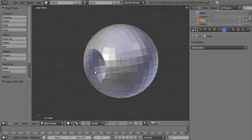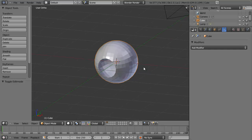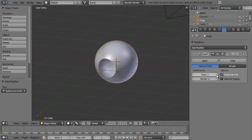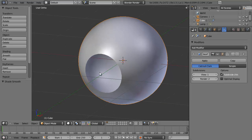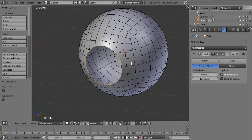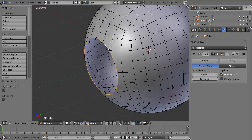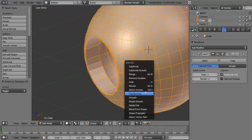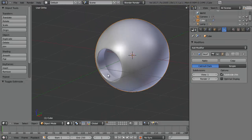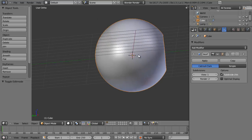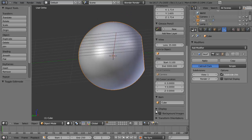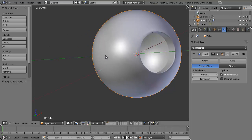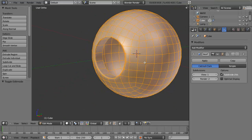Everything looks good. If I add in a Subdivision Surface modifier, set shading to Smooth, Tab into Edit mode, select the hole edge loop by Alt right-clicking, hit E to Extrude, take it in just a little bit, and then again. Select everything, W and Shade Smooth. I still have a perfectly spherical mesh with no distortion, but with a nice hole punched through it.